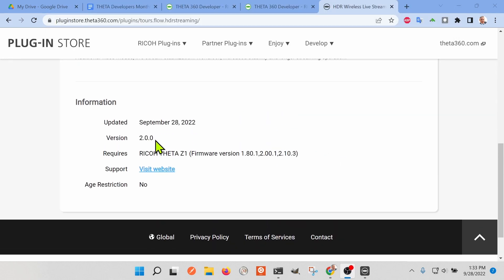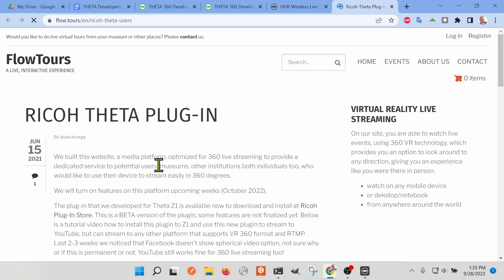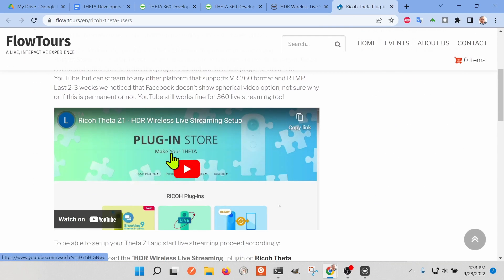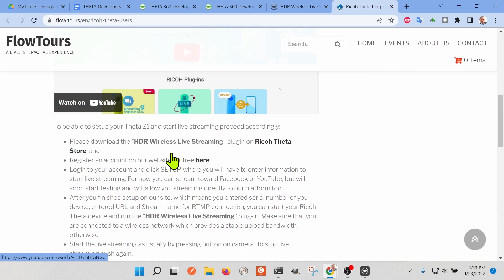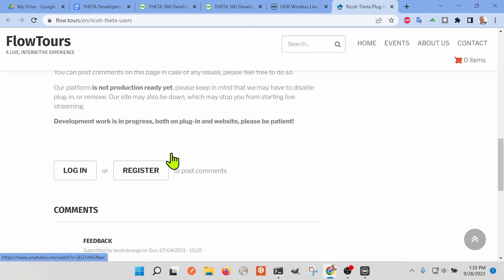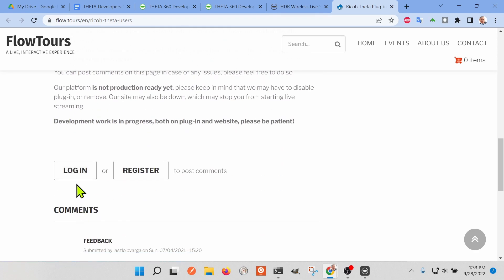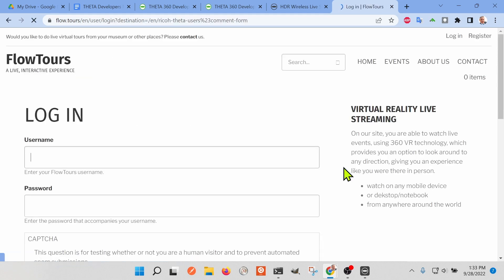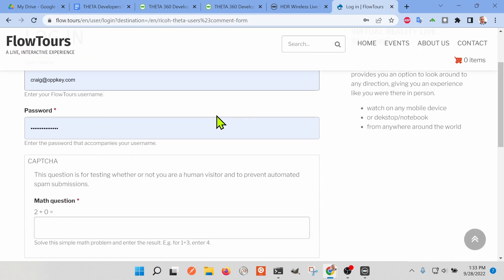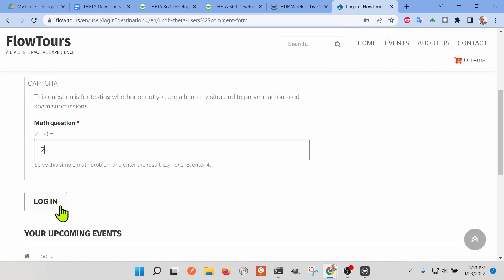In addition to better video quality on the stream due to the use of HDR technology and better heat management, the Flowtours plugin HDR Wireless Live Streaming offers improved camera configuration. You first need to create a Flowtours account, which is free at this time.